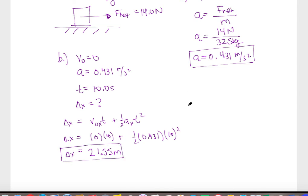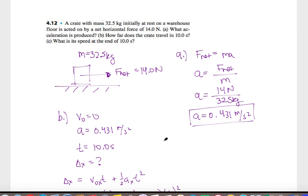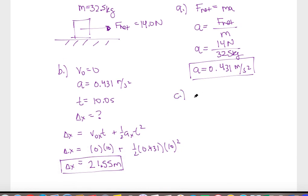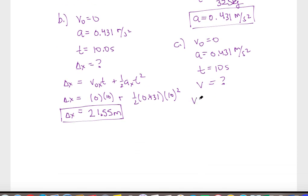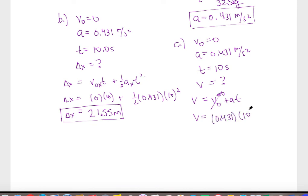Part C asks what the speed is at the end of that time. With V0 equals 0, known acceleration, and time of 10 seconds, we use V equals V0 plus A·t. V0 is 0, so we just have 0.431 times 10, which is easy to do without a calculator: 4.31 meters per second.